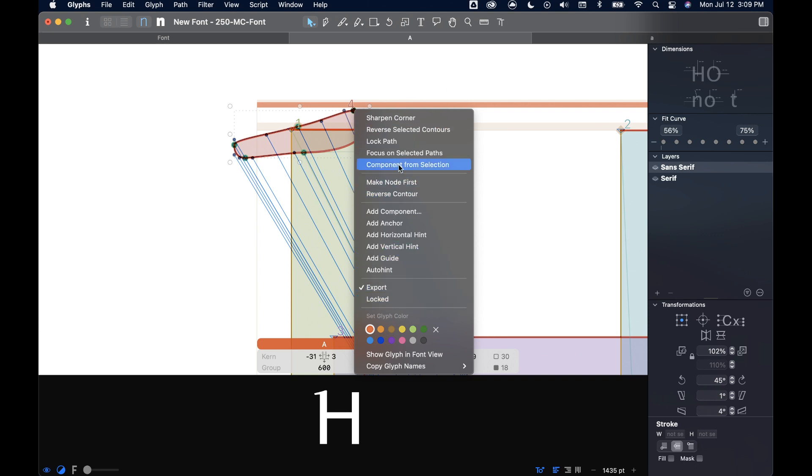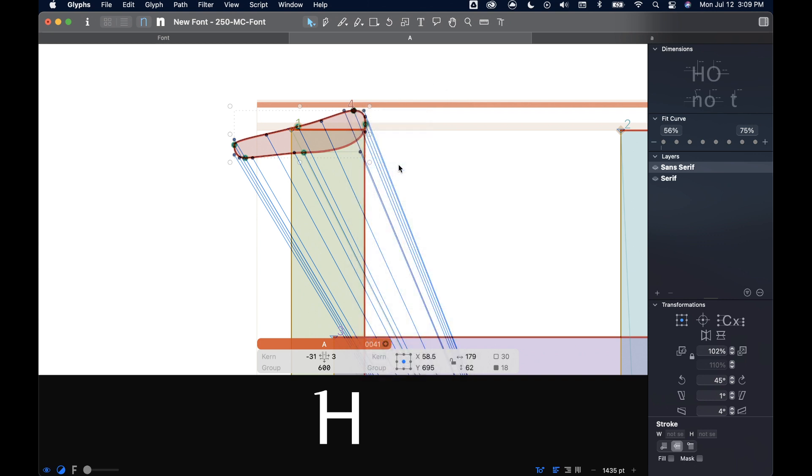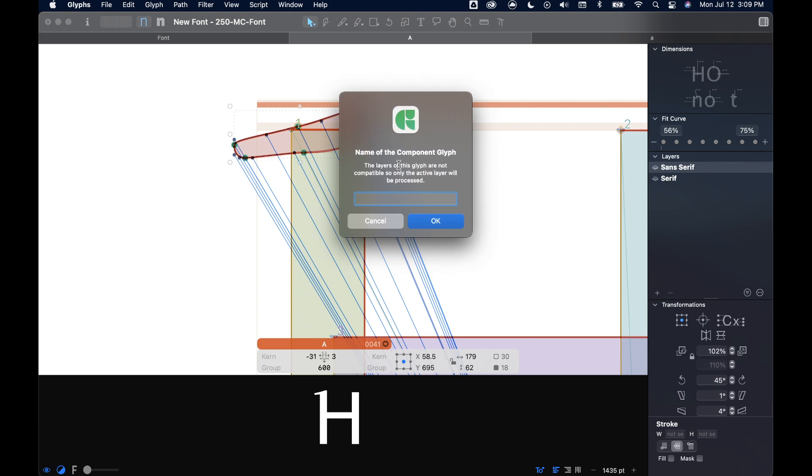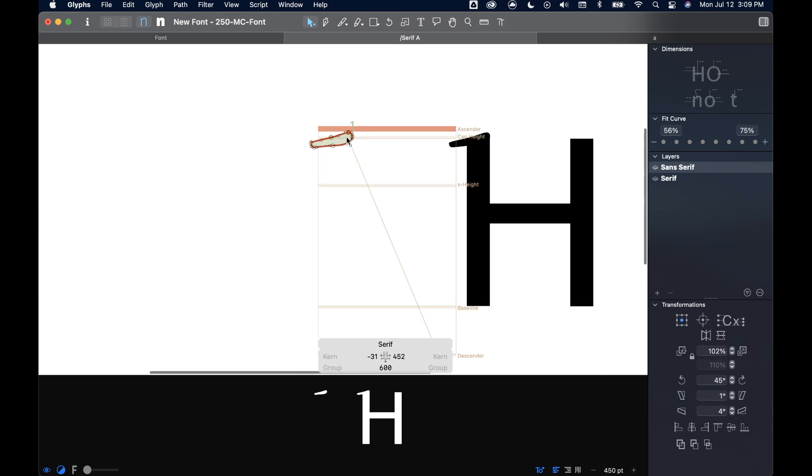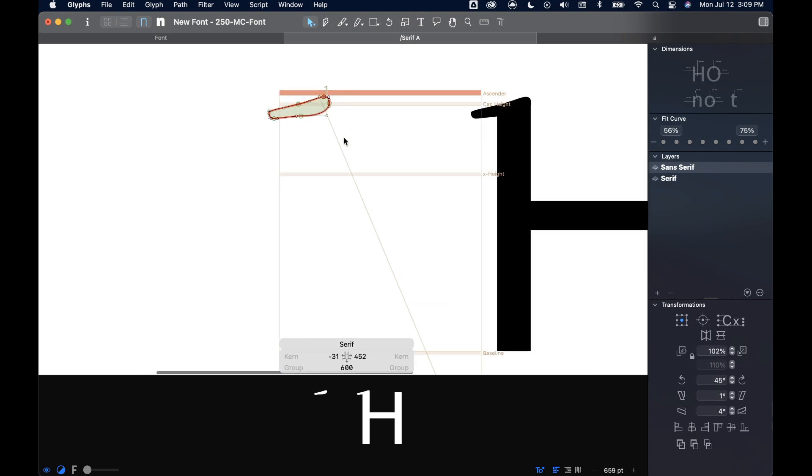This one, I'm going to do component from selection. And I'm going to name this. Once I name it, it pulls it open into a new file. And if you'll look right here, it says serif-a.